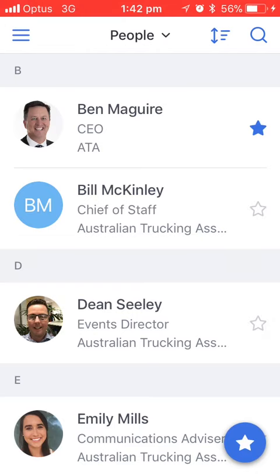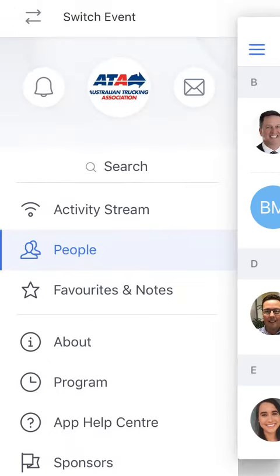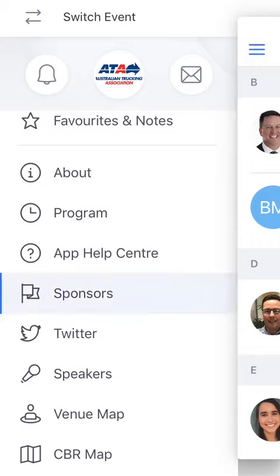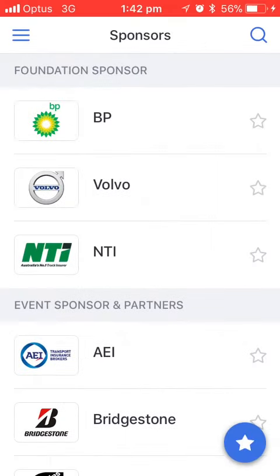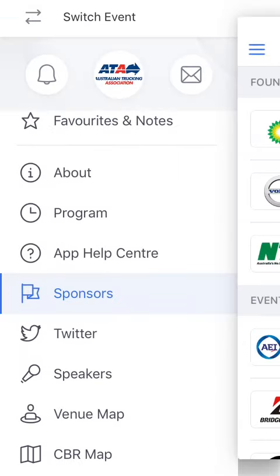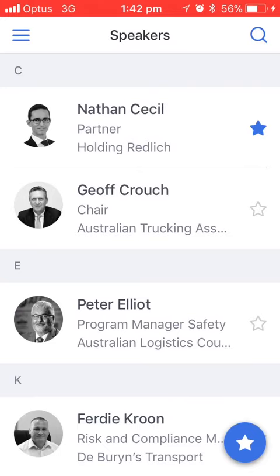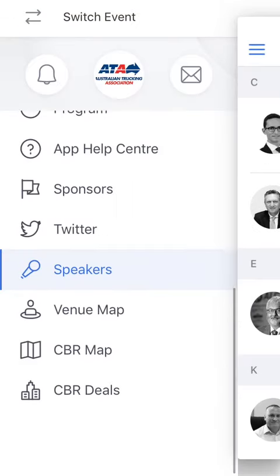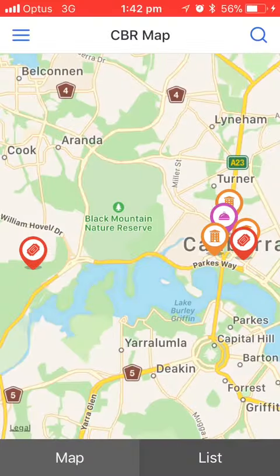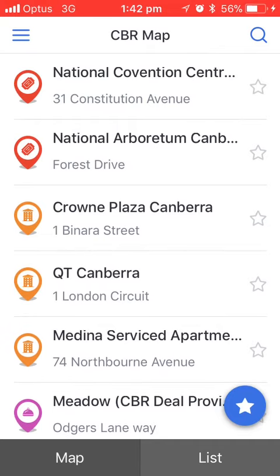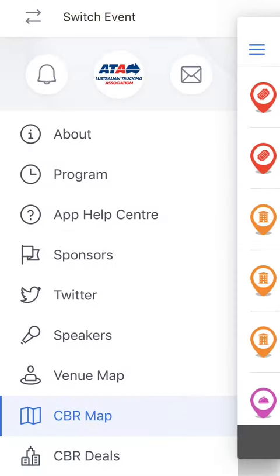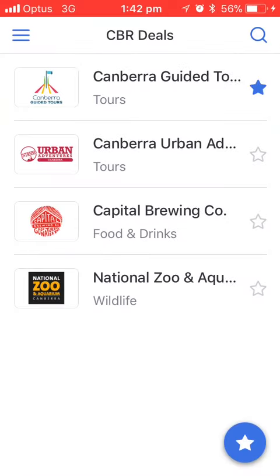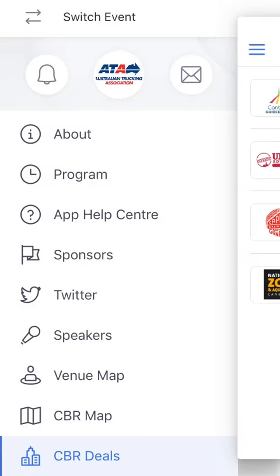If we go back to the main menu, it's not only people that we can add. We can also add sponsors and speakers as well. If you go to the CBR map you can favourite locations, and if there's a special deal that you want to favourite just click on the star icon next to it.